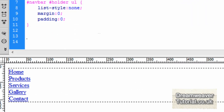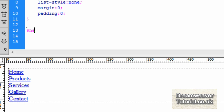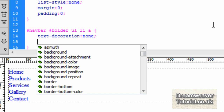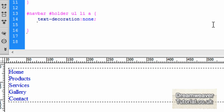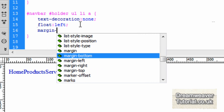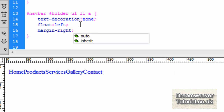Let's start styling the links inside of the unordered list now. I'm going to type #navbar #holder ul li a — that's the links inside the unordered list which are inside a div called holder, which is inside the navbar div. The first thing is to take out the underline, so I'll type text-decoration: none and press refresh — they disappear. Next we're going to float the list items to the left to give it a horizontal feel, so float: left, and set a margin-right of five pixels to push the text away from each other.